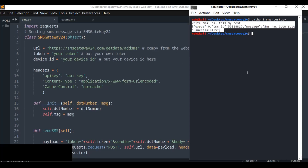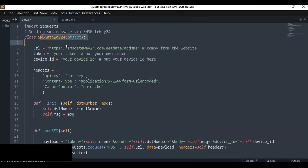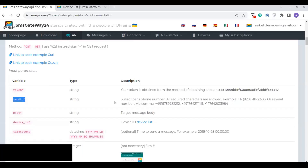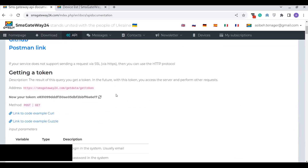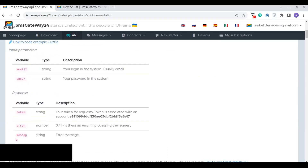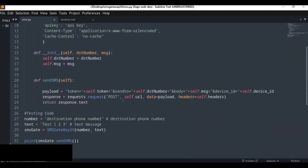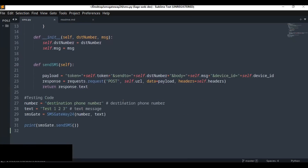If there is something wrong, it just returns an error message. This is a very simple and easy way of developing a script to send SMS messages to any destination number. You can use this as a module to develop an application — for example a Flask application or any other application — and send any SMS message to any destination number without limitation, because this SMS gateway is free and allows you to send an unlimited number of messages. If you like this tutorial, don't forget to subscribe, share, and like this video.